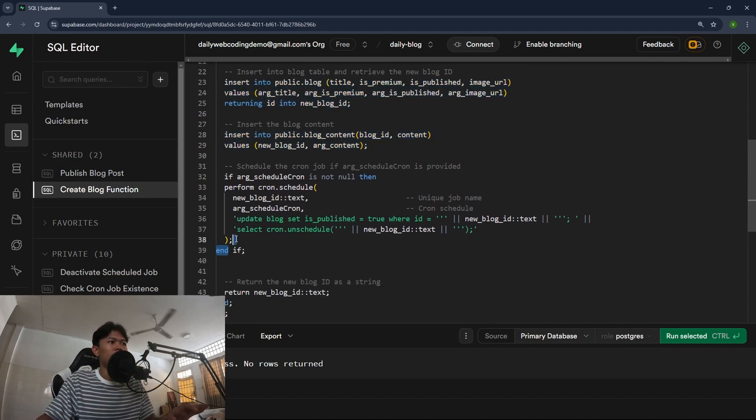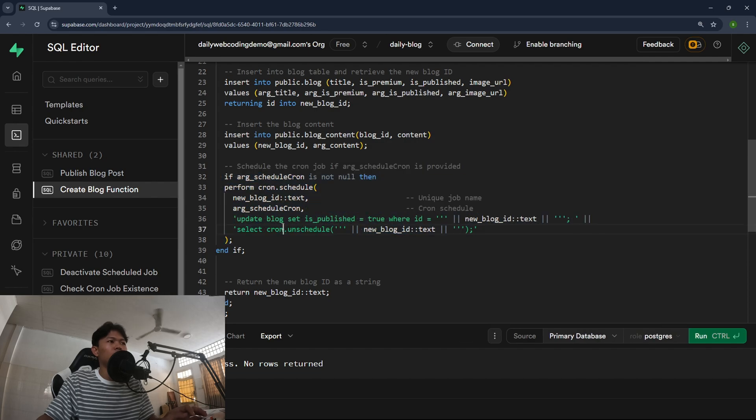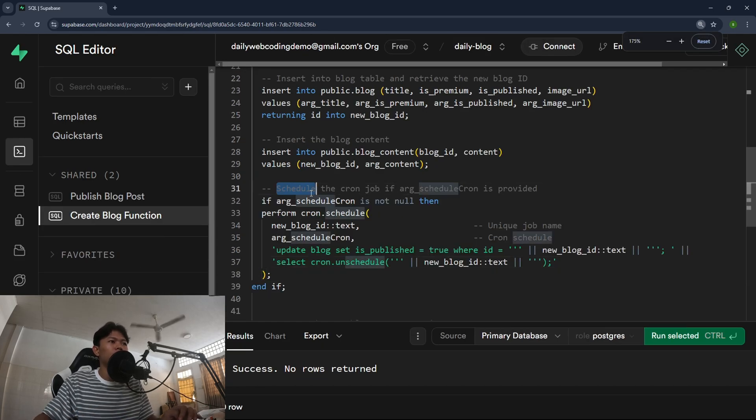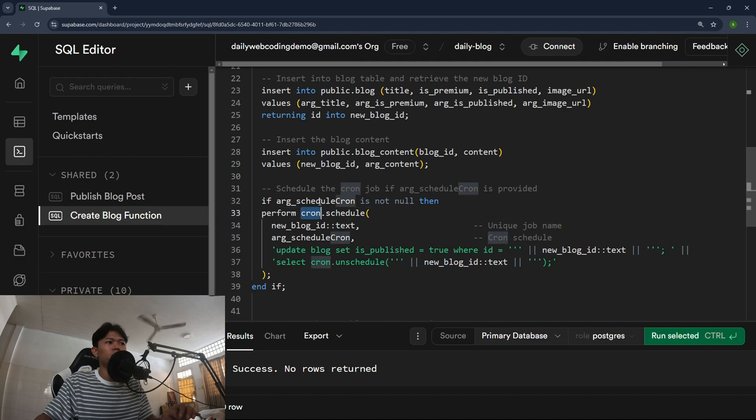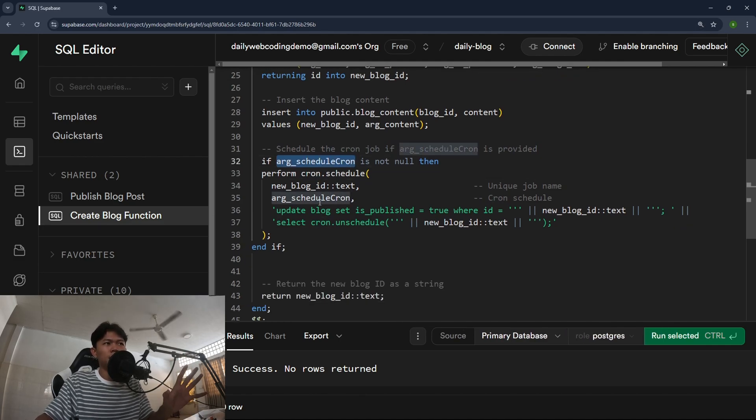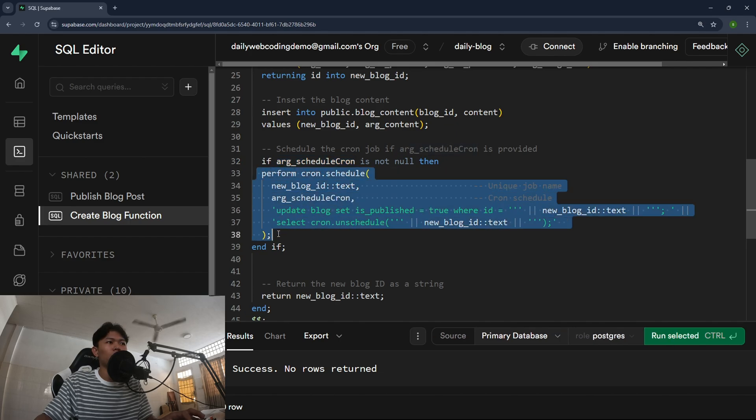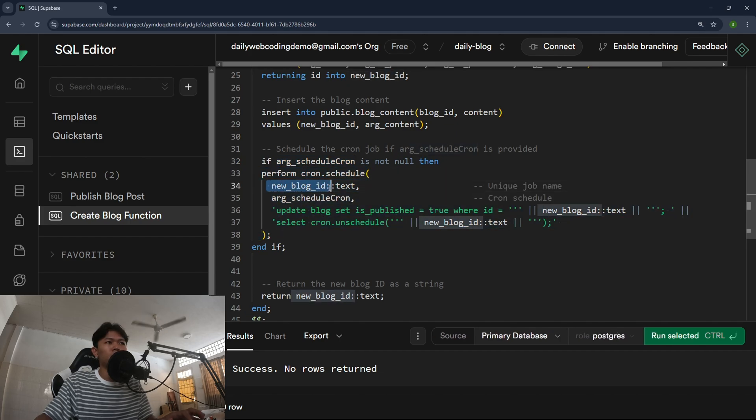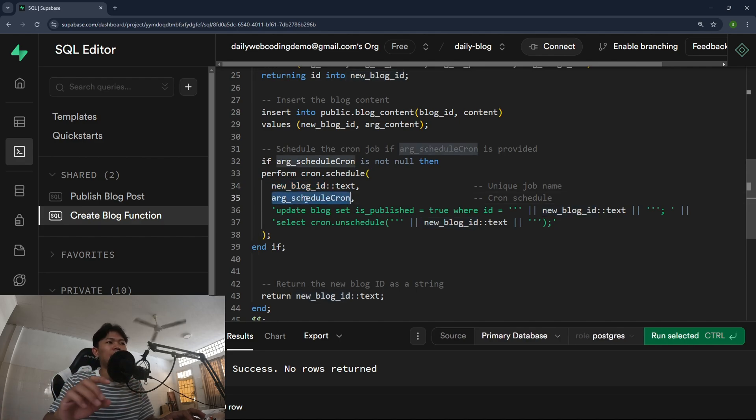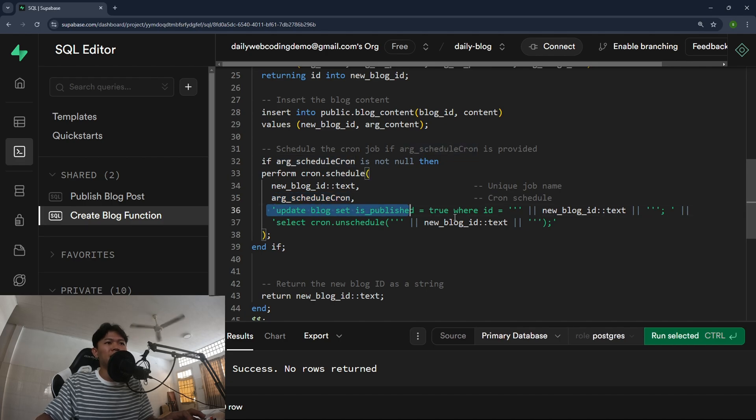But this is where I do the perform cron jobs, as you can see. I check first if the argument is cron jobs passed to me. If it exists, if not null, then I'm going to schedule a cron job. Basically I'm using a new block ID as a name of the cron job. And this is the argument of the cron job schedule. This is the definition of the cron job what cron job will run.